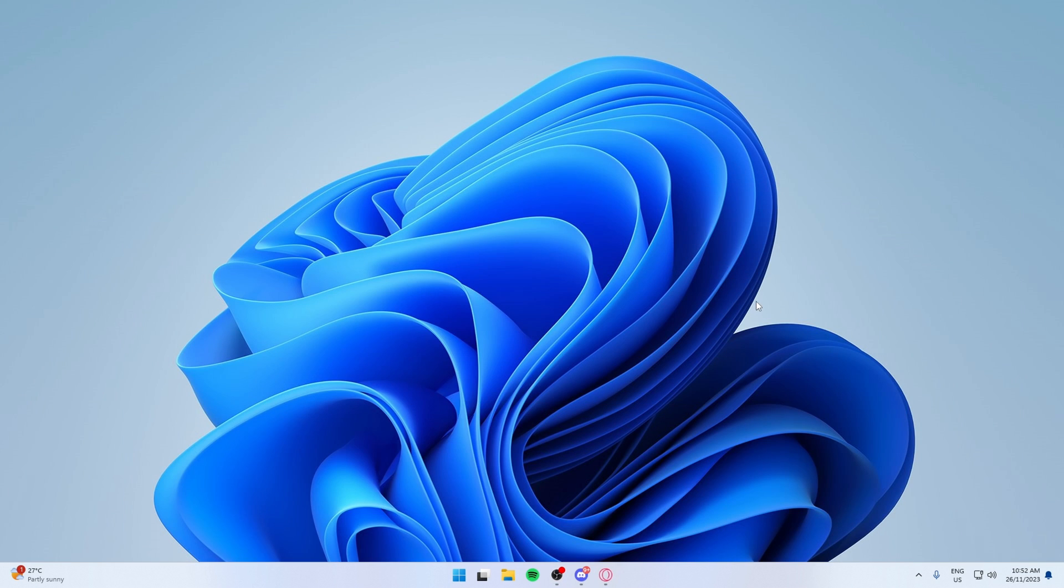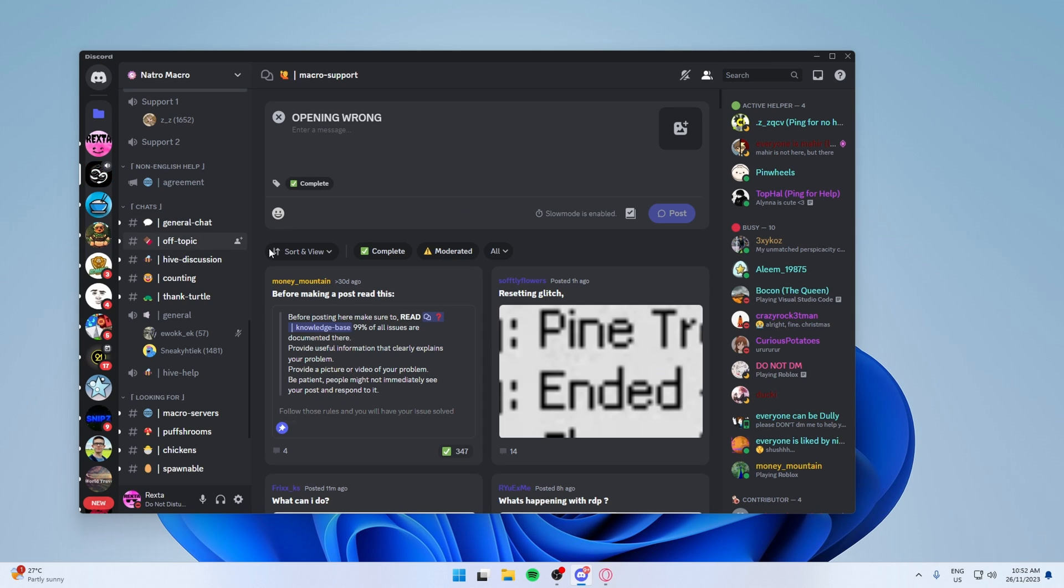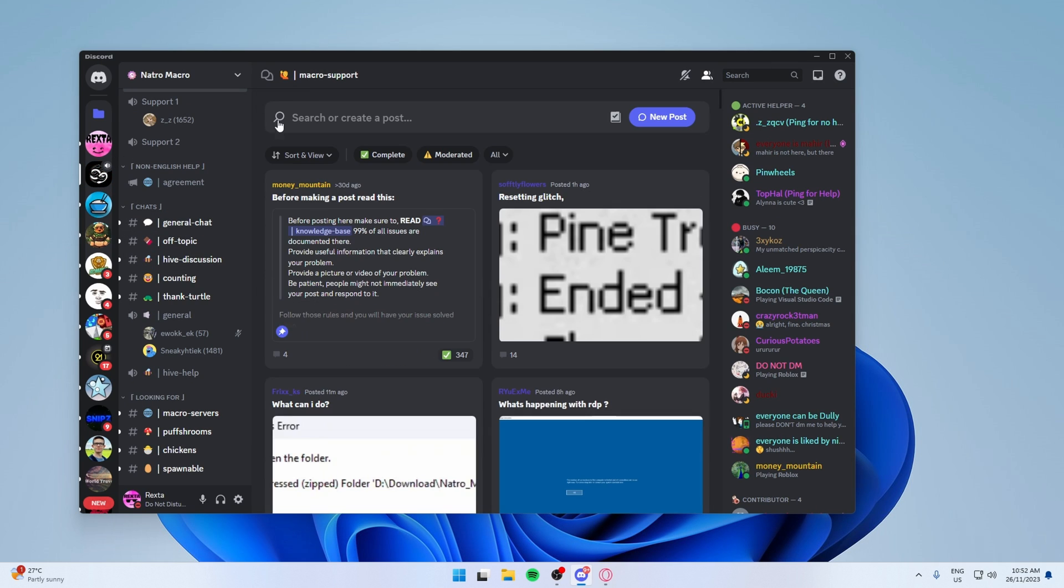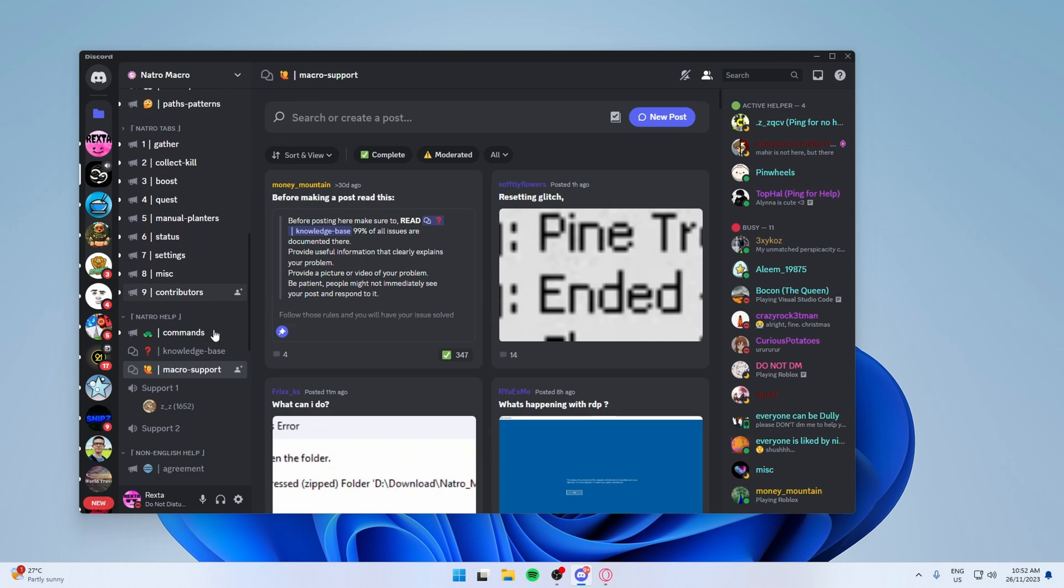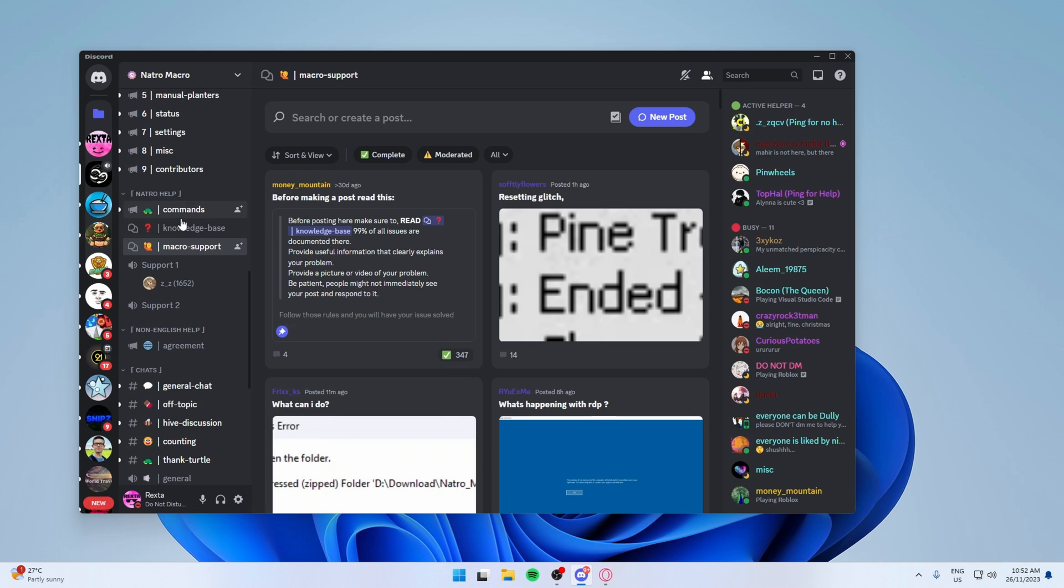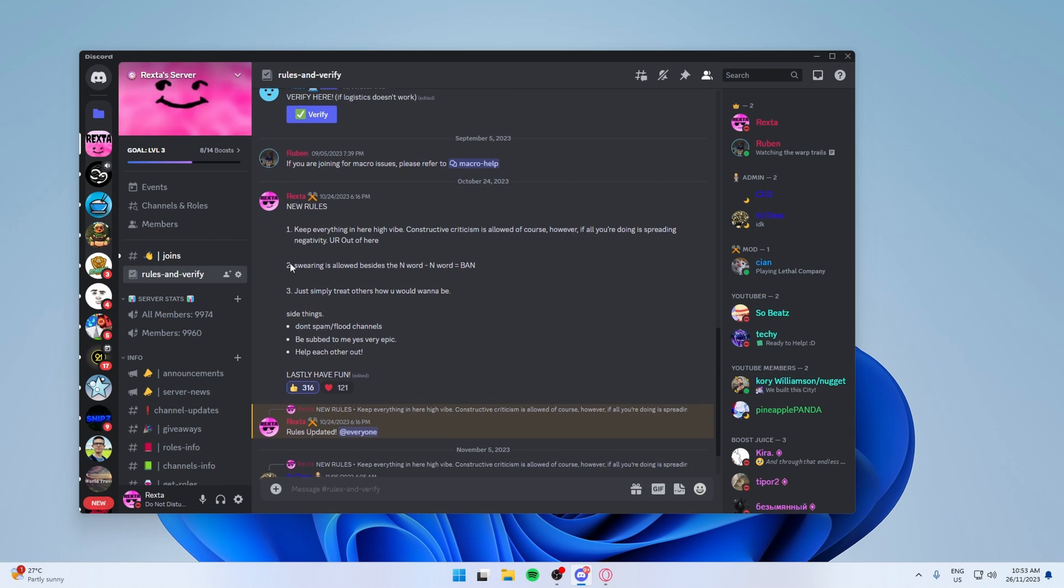But let's just get into it. So first, what you want to do, you want to join my Discord or the Nacho Macro Discord, which is both linked in the description. You can get the link to the download in both of these servers. For this video, I'm going to show you how to get it from mine. So what you want to do, once you join my server,